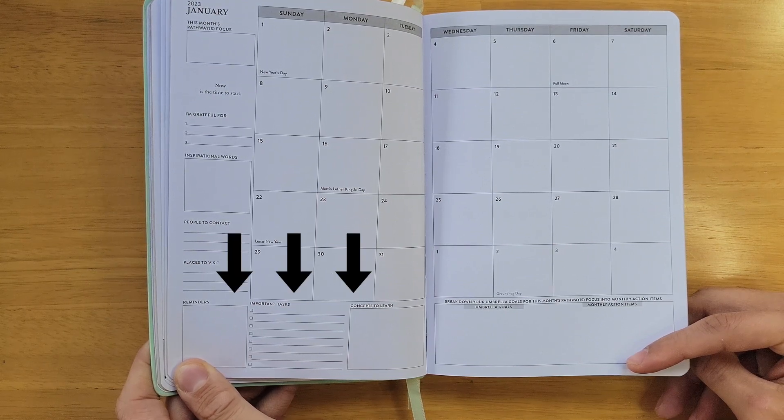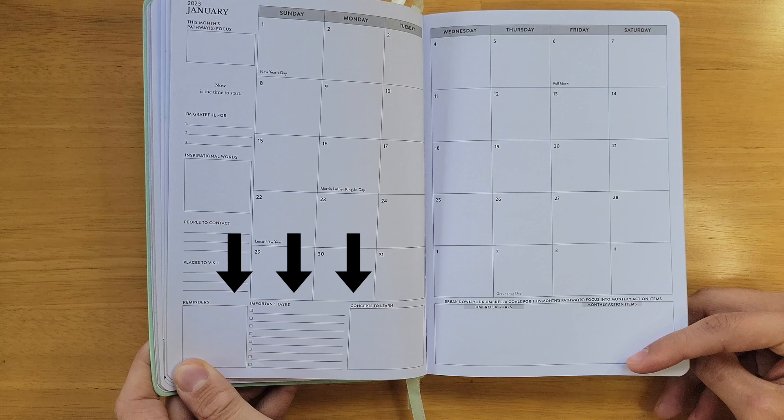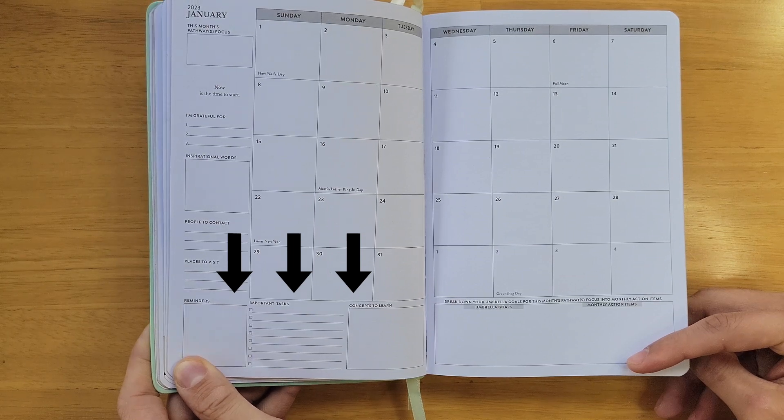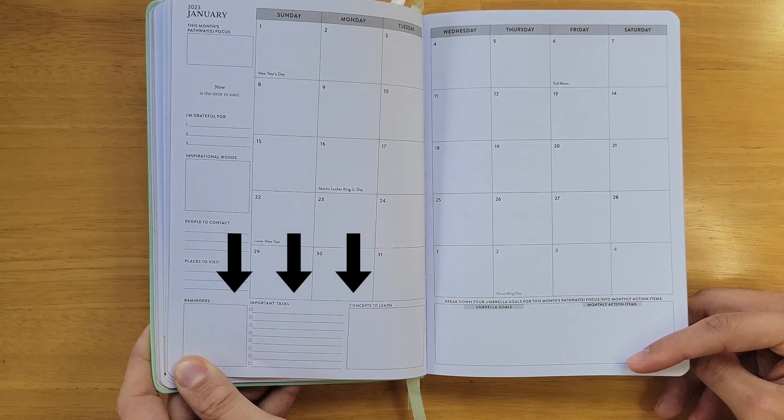On the bottom left, you will list reminders, important tasks, and concepts to learn for the month.